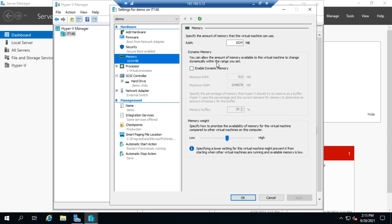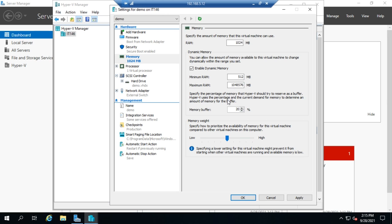Under Memory, you set how much memory the VM has and whether you're using Dynamic Memory. When creating the VM, you could enable Dynamic Memory but couldn't configure it — this is where you actually configure it. You have three options: minimum RAM, maximum RAM. The minimum RAM means the system cannot go below this amount; for example, if set to four gigs but idle, Hyper-V might drop RAM down to around 700 MB.